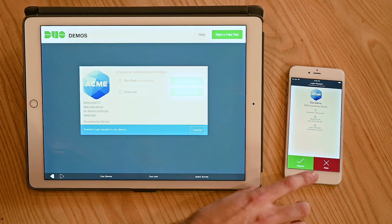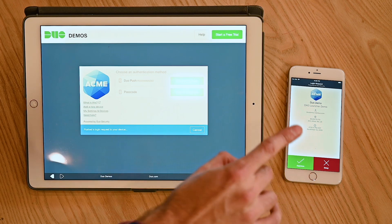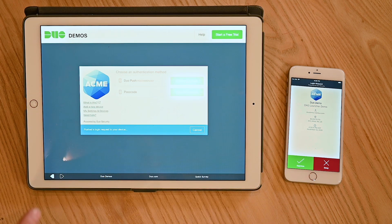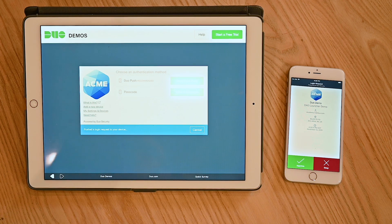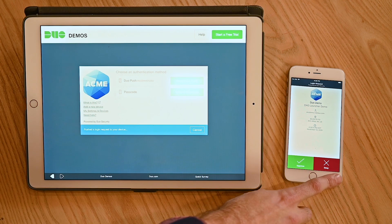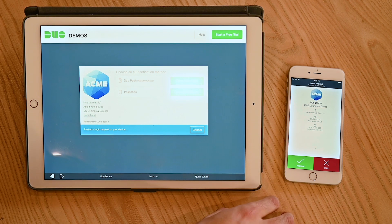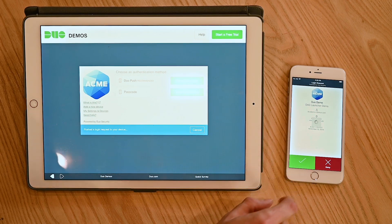However, if we had received this prompt and we hadn't entered our username and password, there's a potential that our username and password could have been stolen. That's where we would hit deny. But since we're trying to log into the dual access gateway, we're going to hit approve.